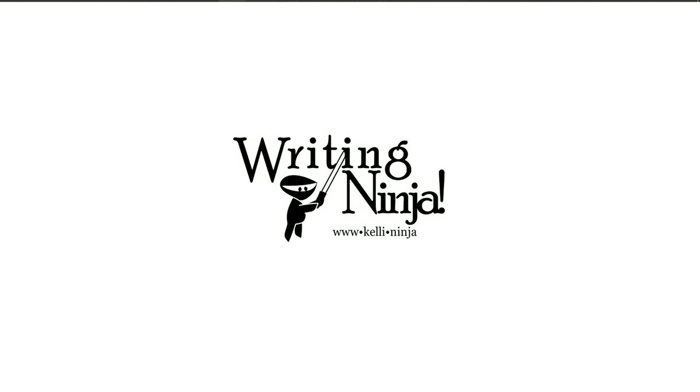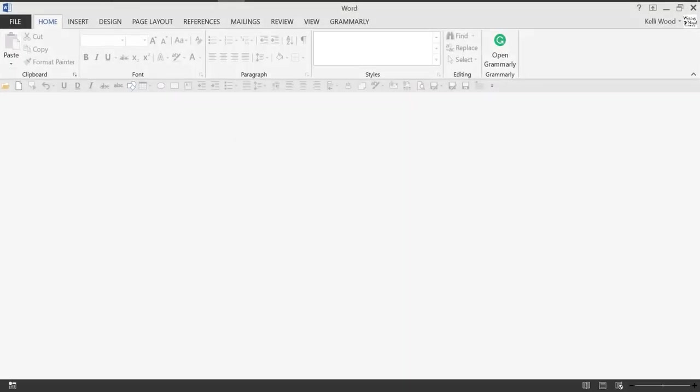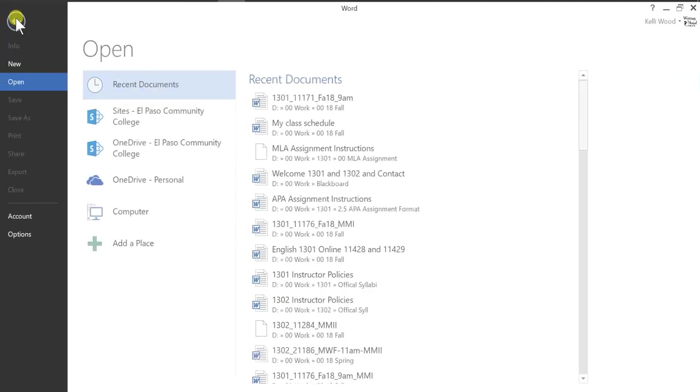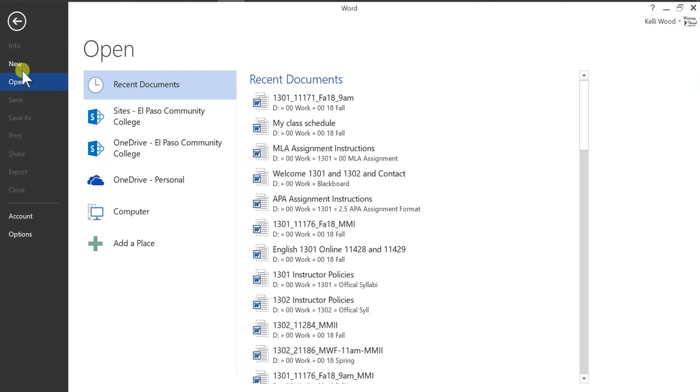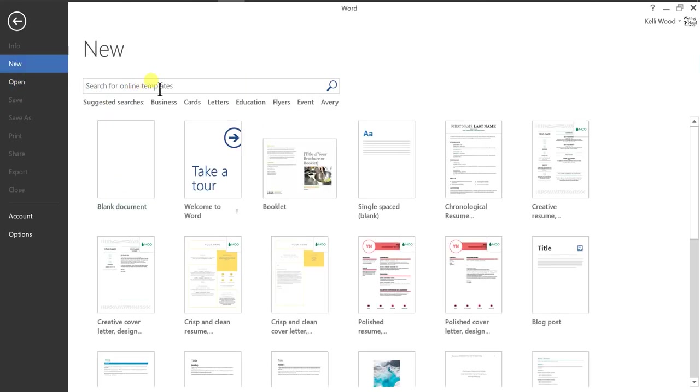Hi, today we're going to talk about formatting your paper in MLA format using MS Word. So the first thing we're going to do is open a new document, and all we've got to do is click on blank document.